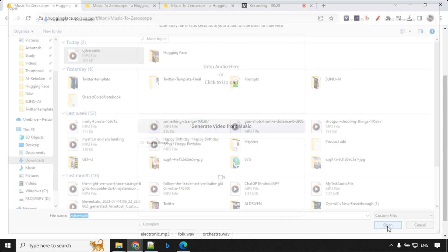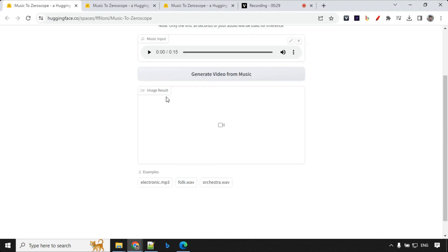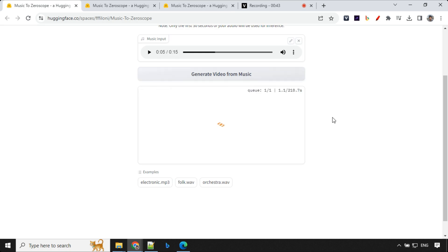So you get the feel right about the music. Let's go ahead and create video from this. It will take a few seconds and our video will be ready.